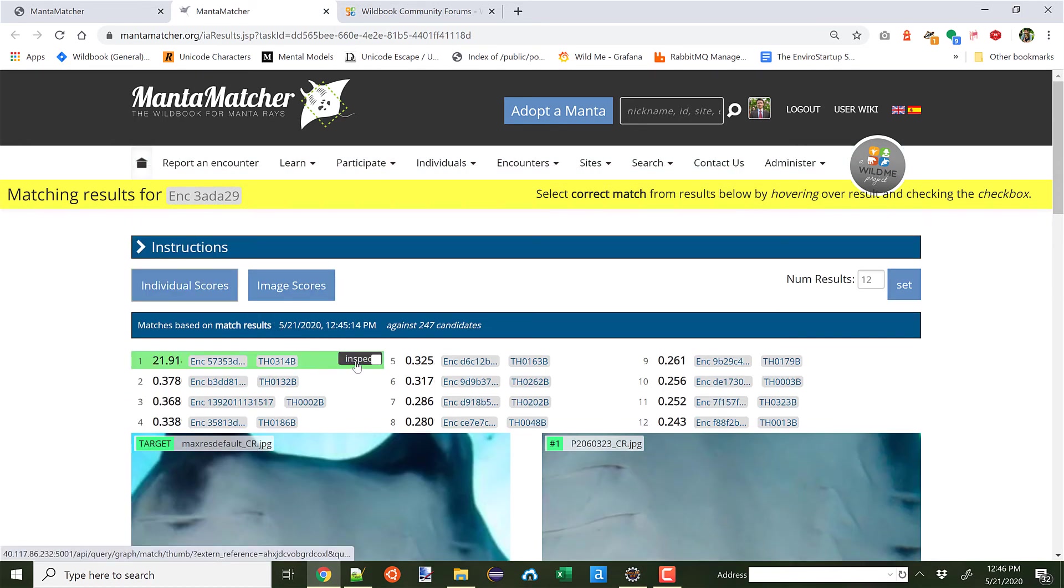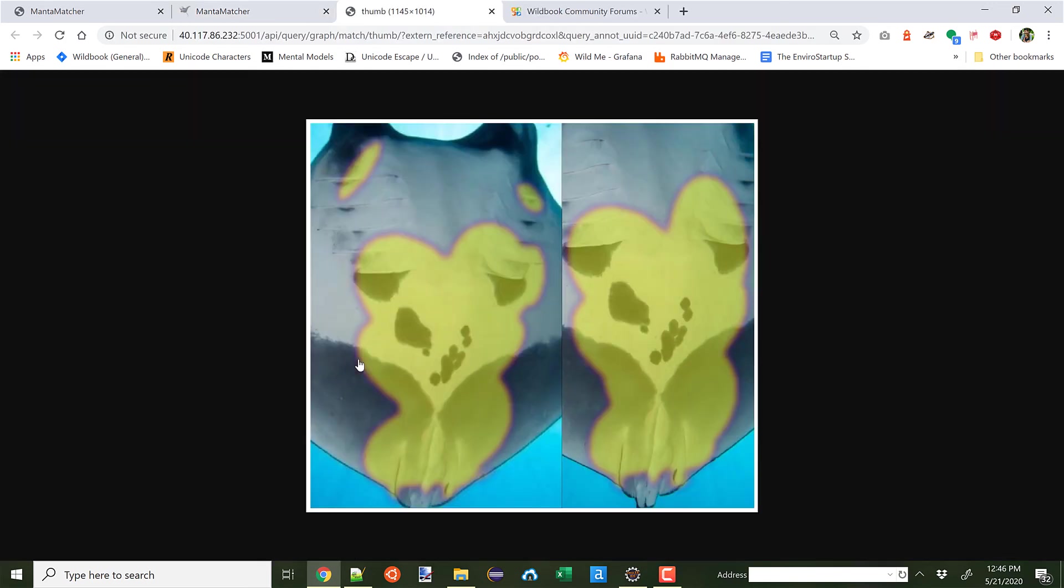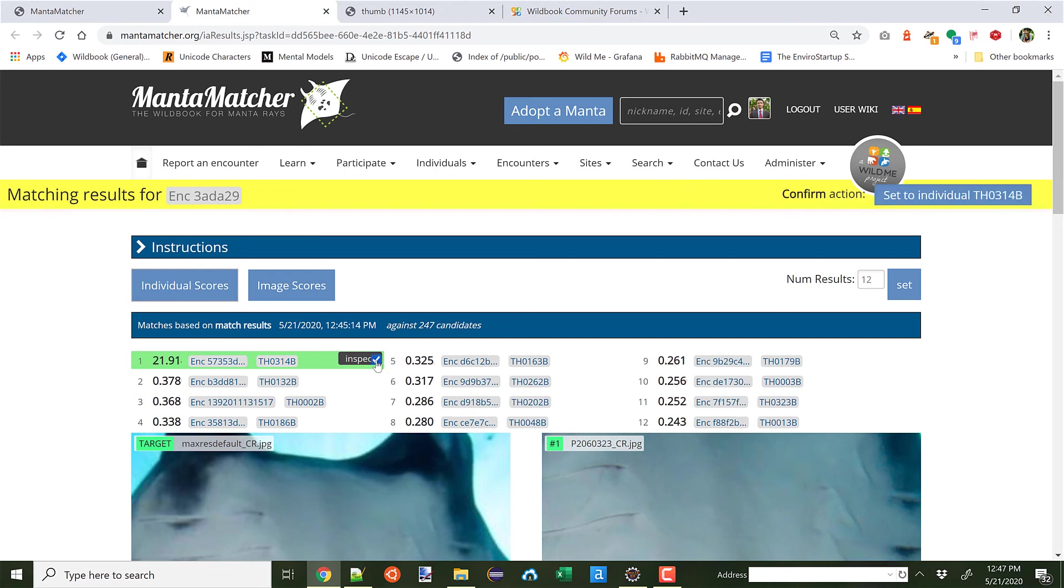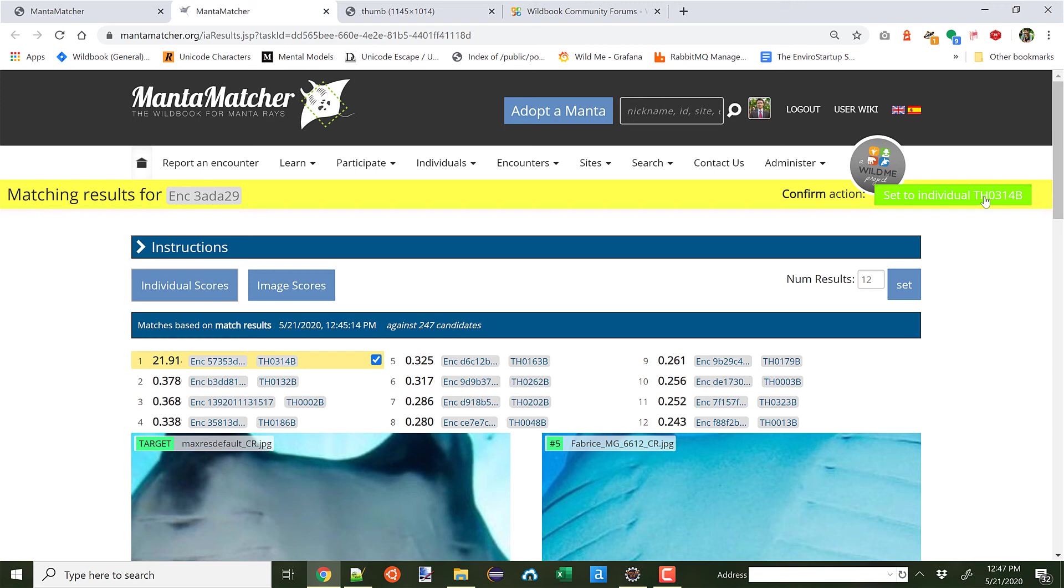I can also click Inspect. And this will actually allow me to see what are called the Hotspots, or areas of similarity found between the two images. This is incredibly similar. And I can even, if I decide this is a match, I can click Select and set the individual ID right here on the page to the potentially matched individual.